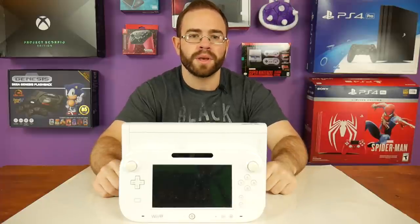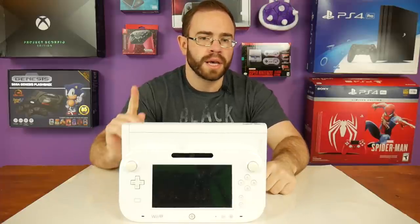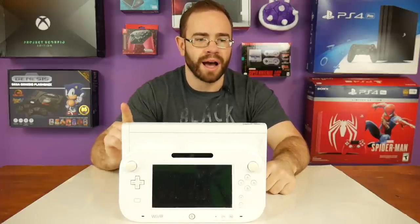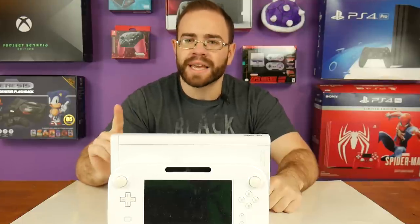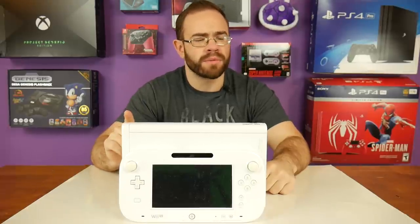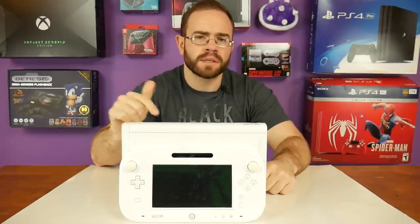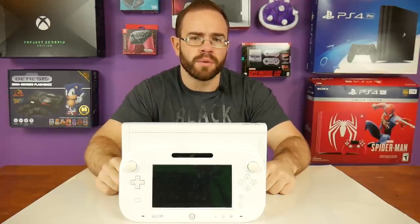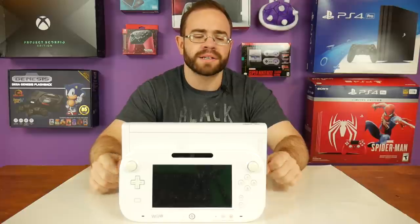This is the Nintendo Wii U, and it is Nintendo's best-selling console ever. No, second best. No, third best. It's a system Nintendo sold at one point in time.